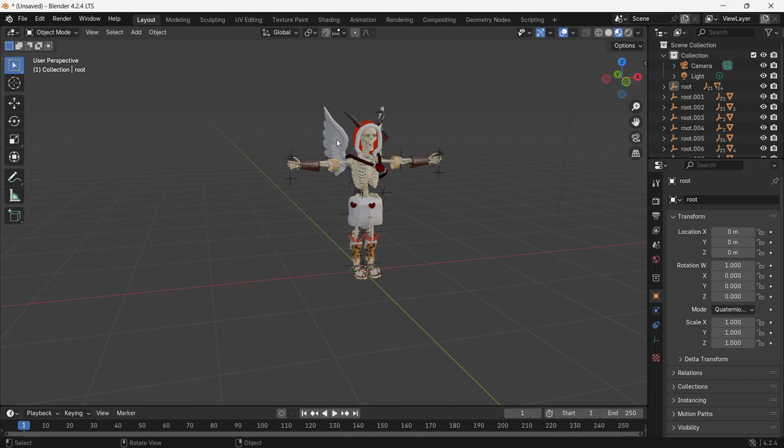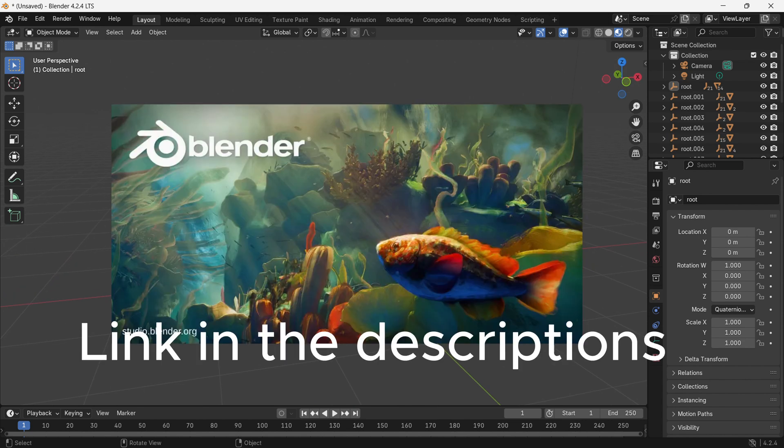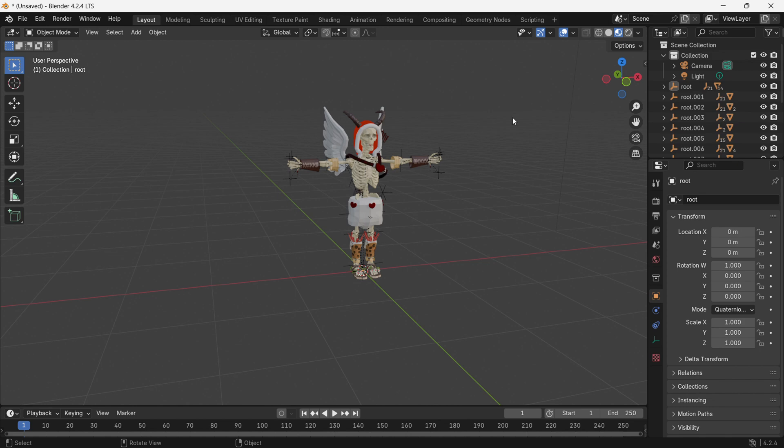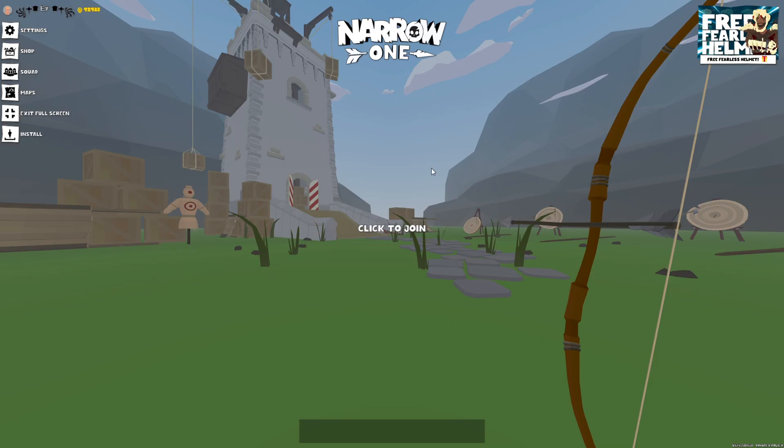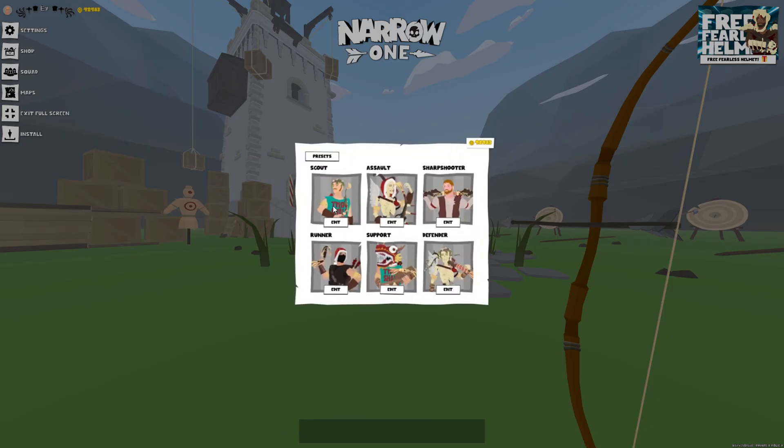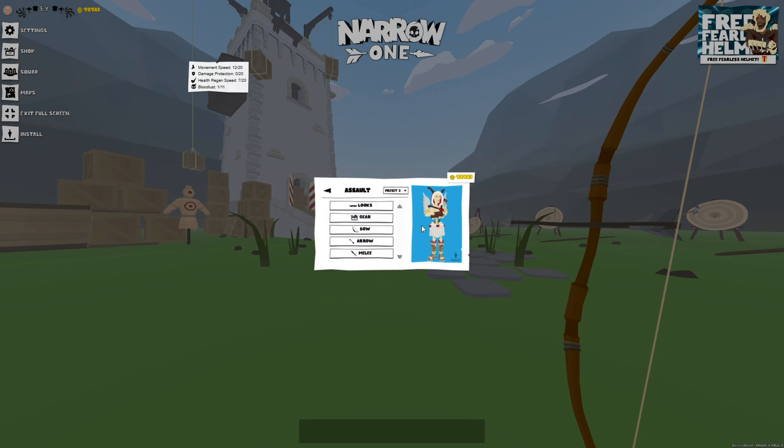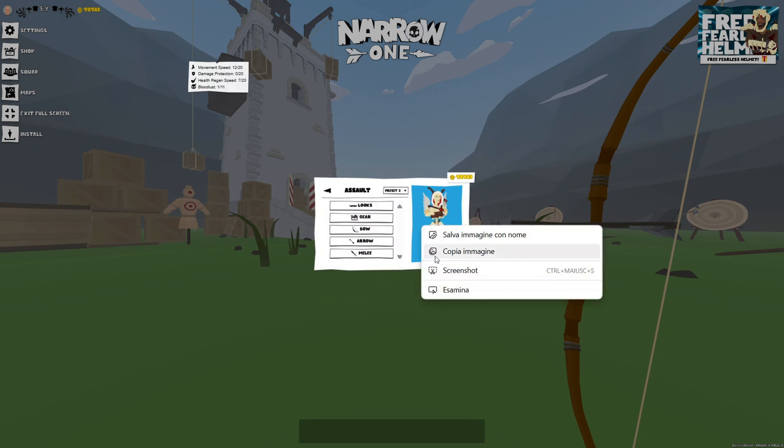The first step is to install Blender 4.2 LTS. You can find the download link in the description. After installing Blender 4.2 LTS, open Narrow One, right-click, and select Inspect.